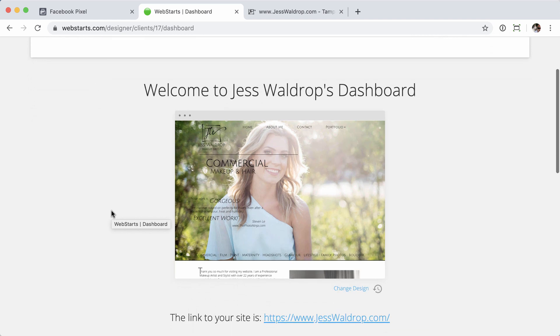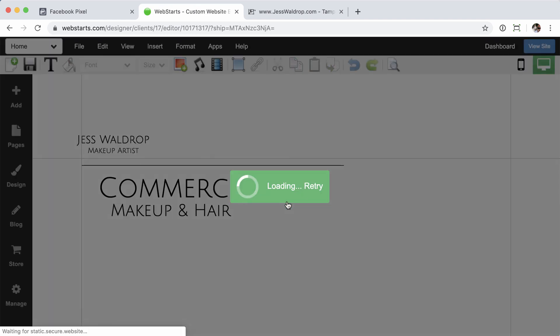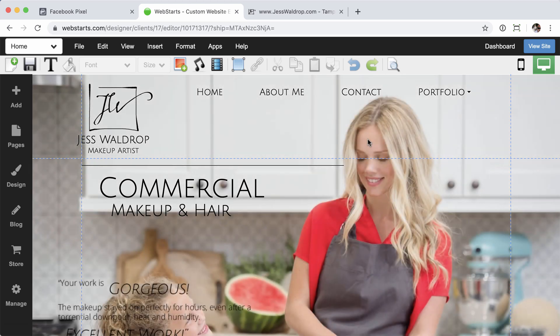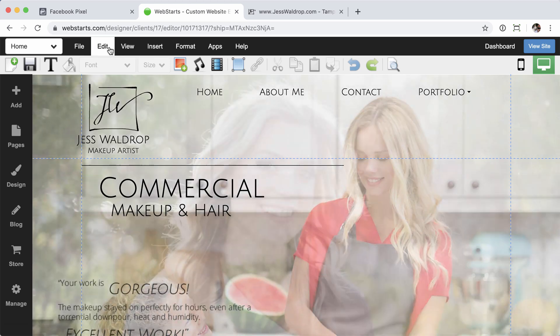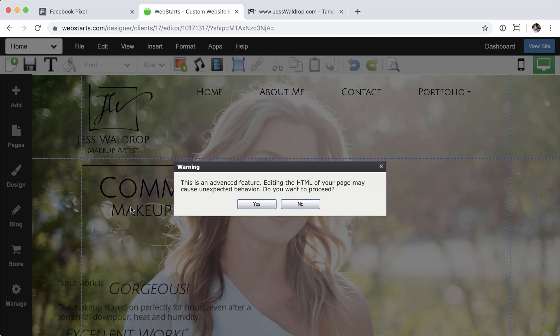I'm already logged in. From here, click to edit the website. Once your page loads up, go ahead and click the Edit tab, followed by Edit HTML.